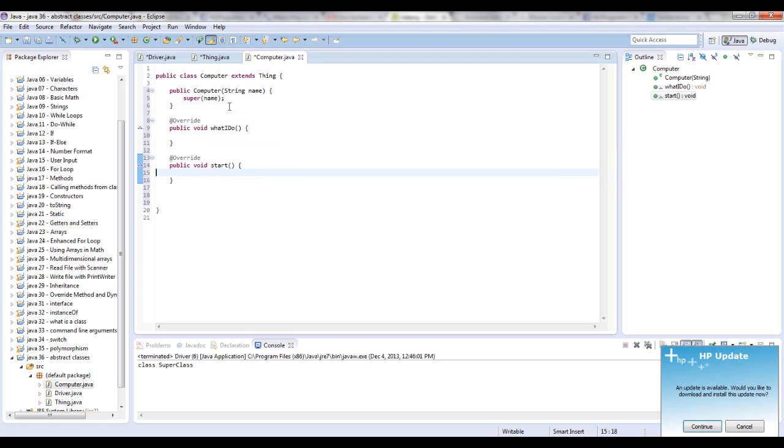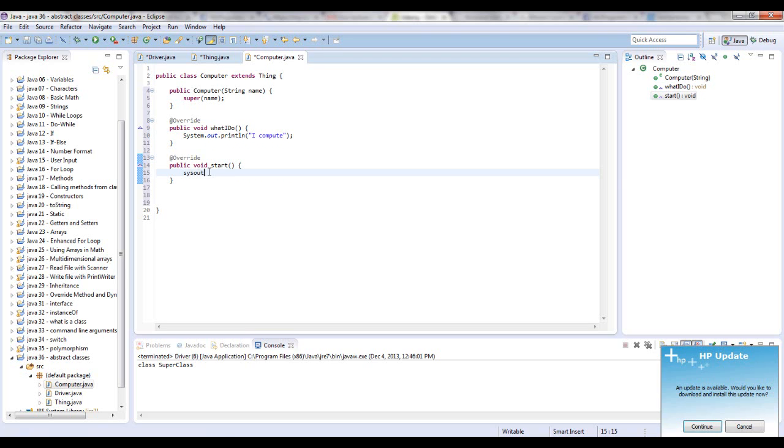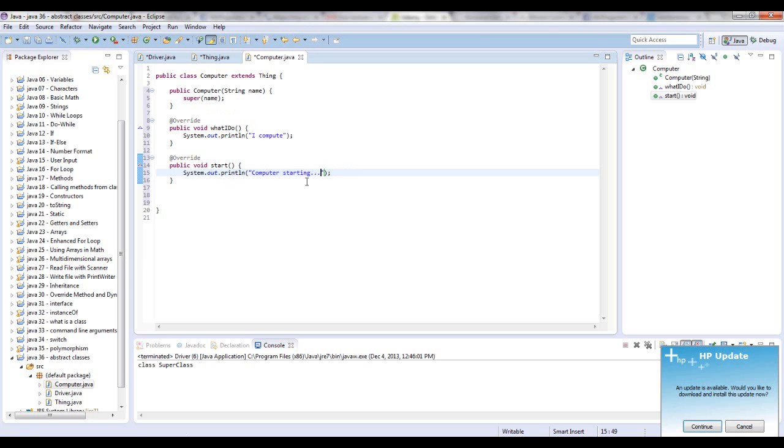So here is where you actually say what it does. And in the computer's case, we're going to add unimplemented methods. So let's do a sys out control space to get the system.out.println. And we will say I compute. And here we can do sys out computer starting.